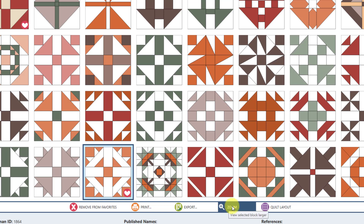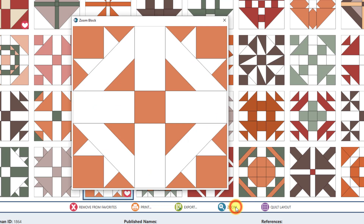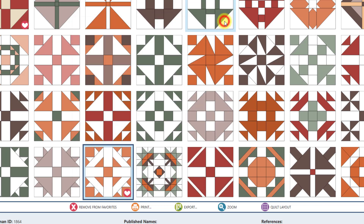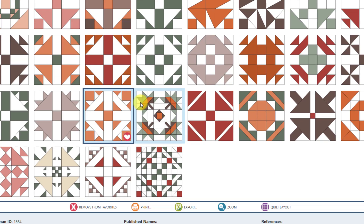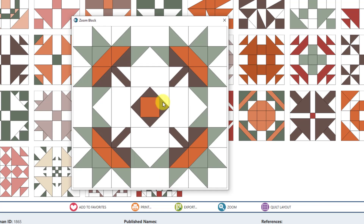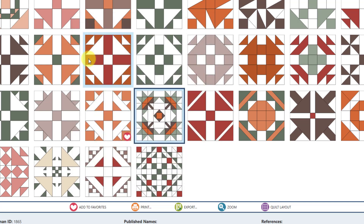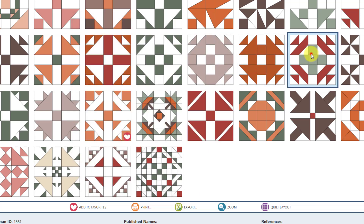Zoom will just zoom a block larger so you can see it in more detail. If I click on it, I can see that selected block in more detail, then click close. Another way to access zoom is to double-click on a block — if I double-click it also opens the zoom window. On Windows click the X to close it; Mac users click the red dot on the left. You can also press the Escape key on your keyboard to make the window go away.